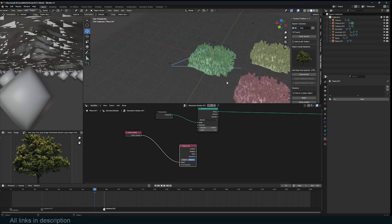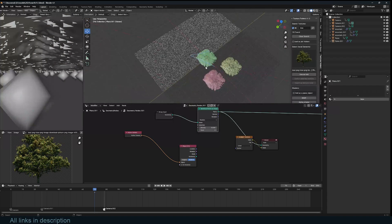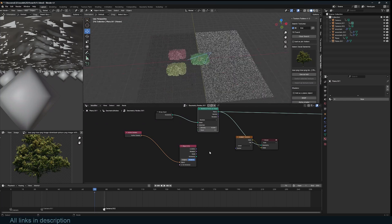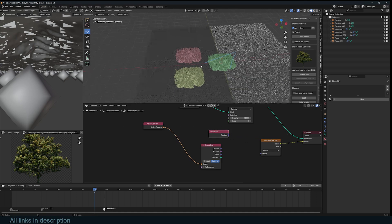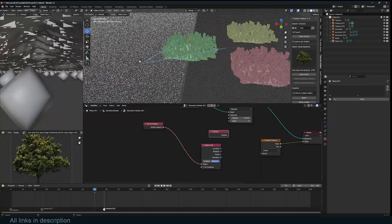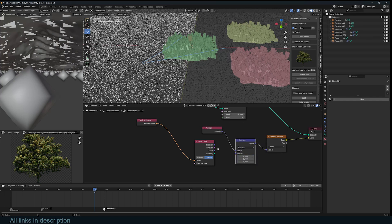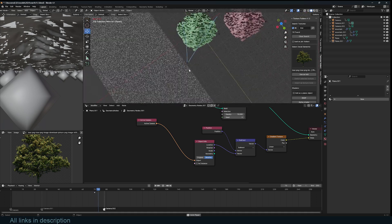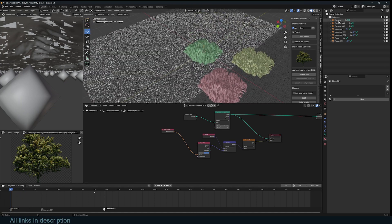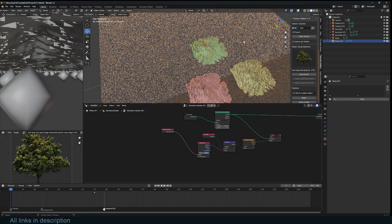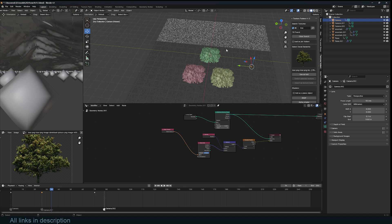I'll grab the active camera, plug it into the Object Info node with Relative enabled, and create a mask using a Gradient Texture. Looking at these points through the gradient, we have a gradient output. We want to change its coordinates — right now it uses position coordinates starting from zero; we want them to take on the position of the active camera. Using Vector Math, subtract the original position from the location to get the actual location of the active camera.